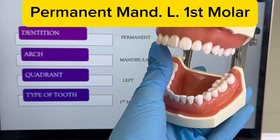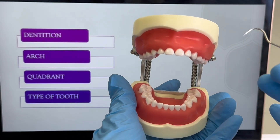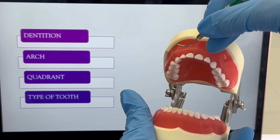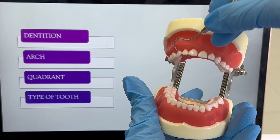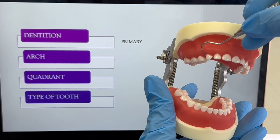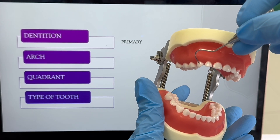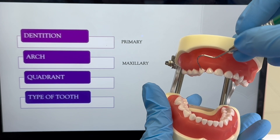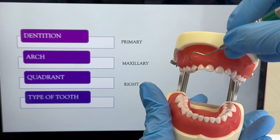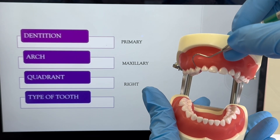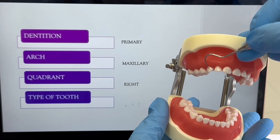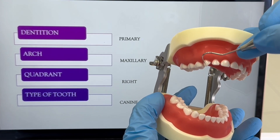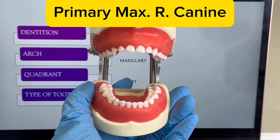Let's do another one. What type of dentition is this? It is primary — you can see they are baby teeth. What arch is it on? It is the maxillary — it's on the top. What quadrant is it? It is on the right side, the patient's right. And what type of tooth is this? It is a canine — only has one cusp. This is the central, the lateral, the canine. Now you know how to name teeth.